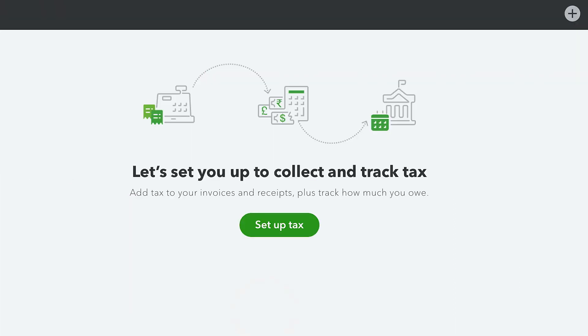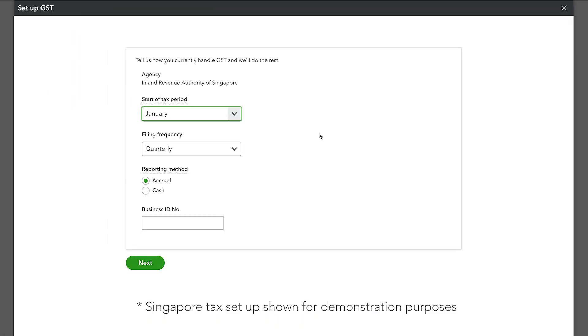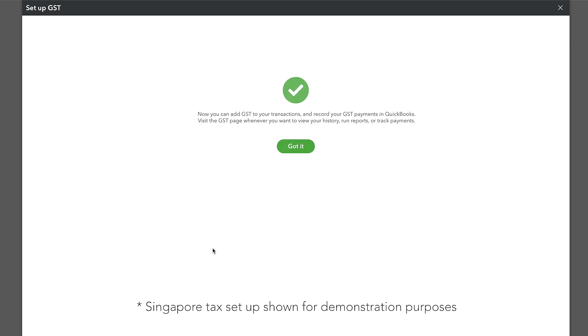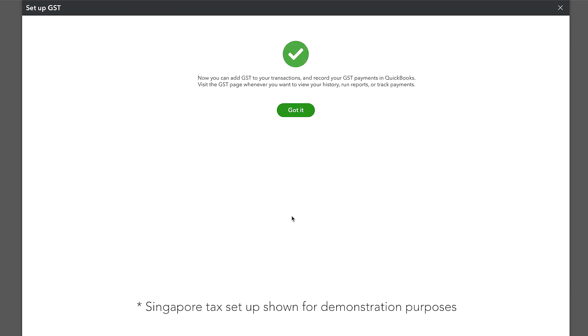If you are using QuickBooks Online in Mexico, Malaysia, Singapore, United Arab Emirates, or South Africa, a default set of GST or VAT codes are created for you automatically.